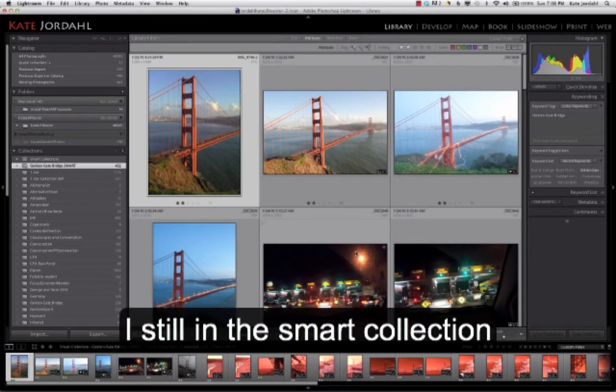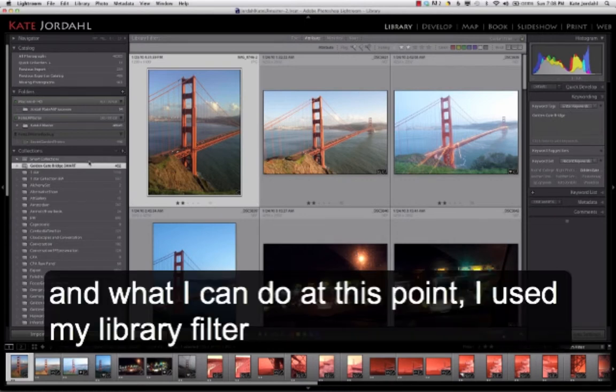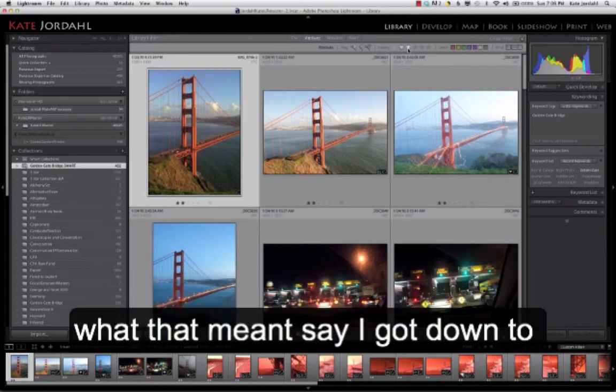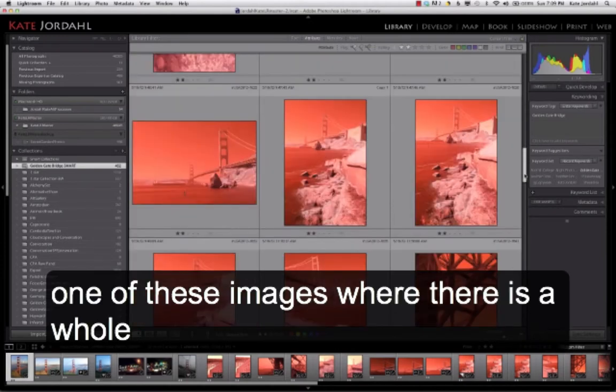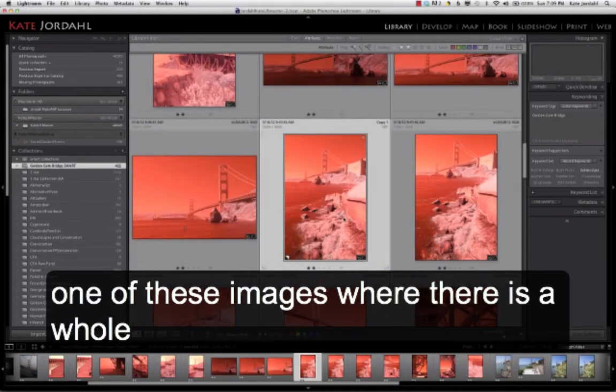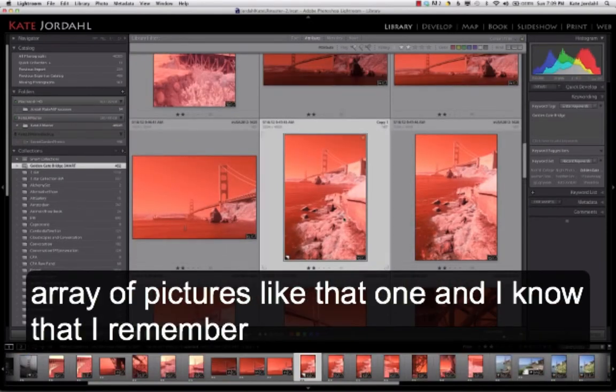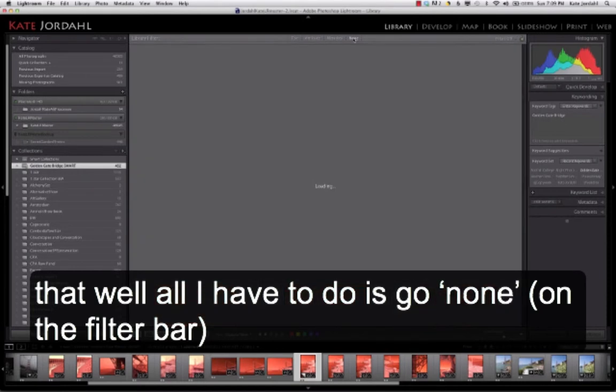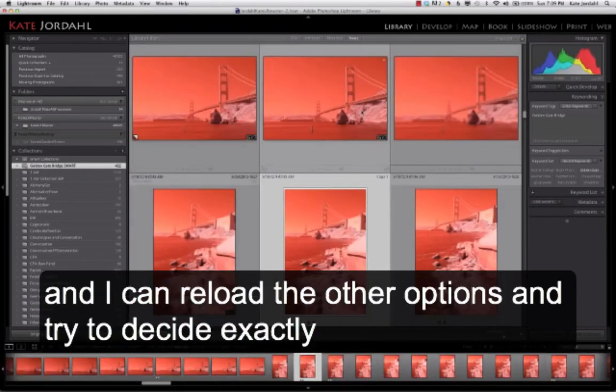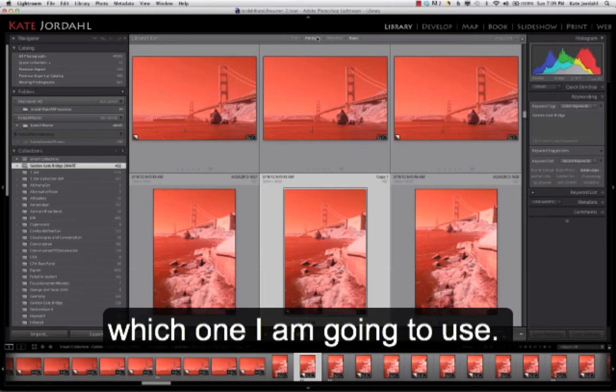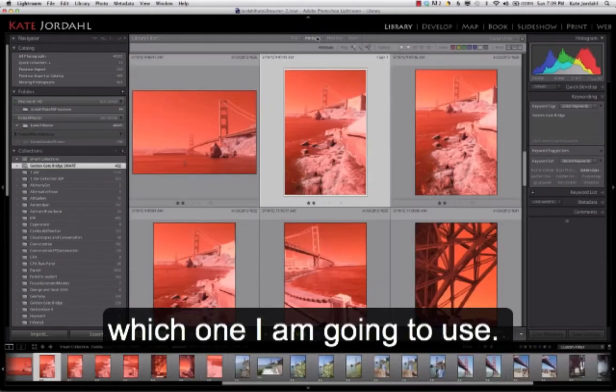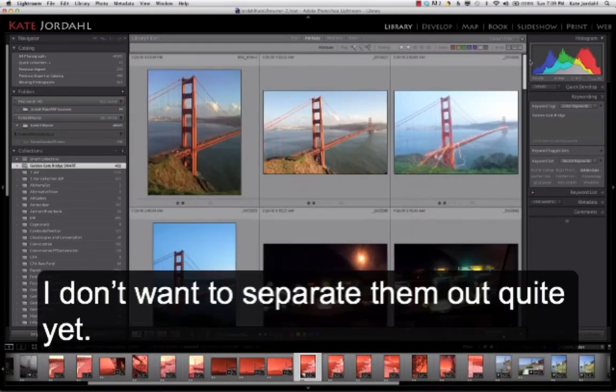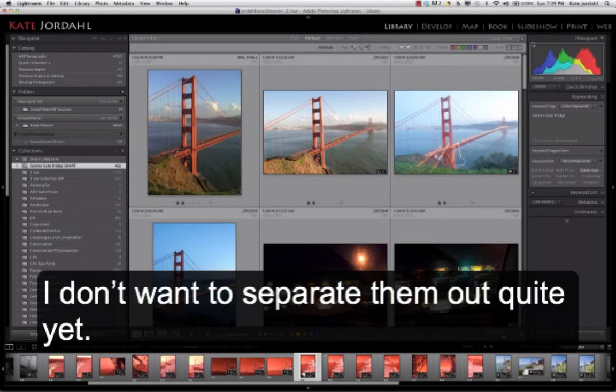I'm still in the Smart Collection. And in fact, what I could do at this point, I used my library filter to just see my 2 stars. And I'm going to stay there for now. Because what that meant is, say that I got down to one of these images, like this one, where there's a whole array of pictures like that one. And I know that. I remember that. Well, all I have to do is go none, and I can reload the other options, and try to decide exactly which one I'm going to use. So I don't want to separate them out quite yet.